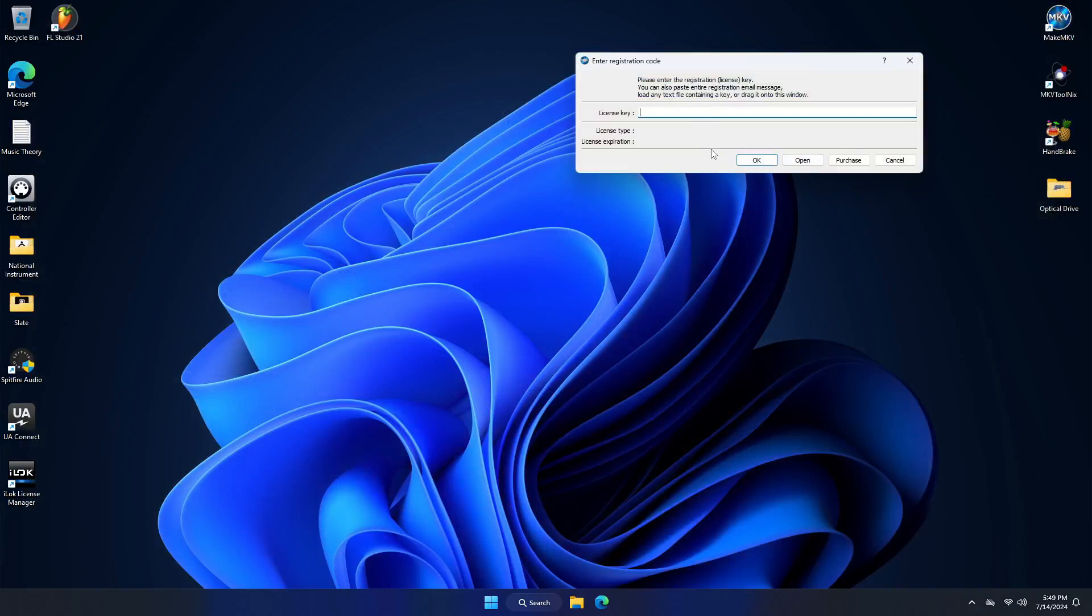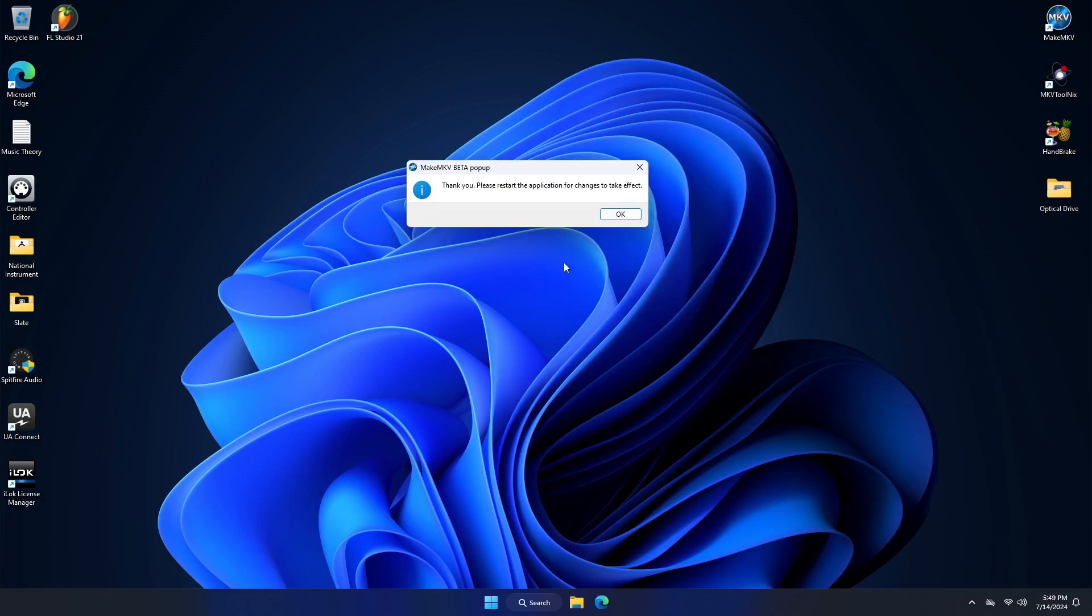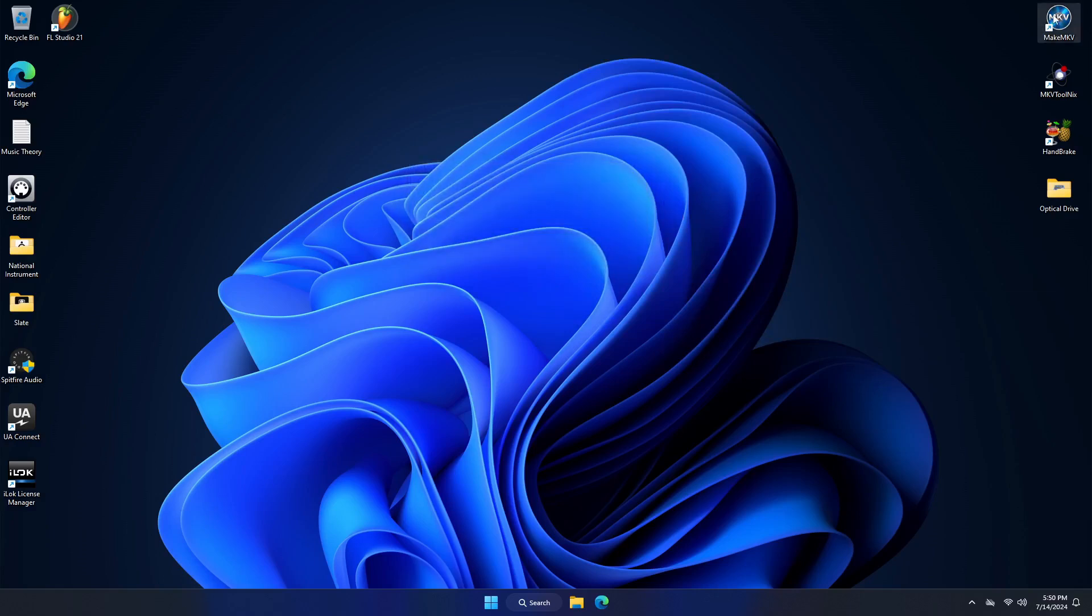So I just paste it in there. Click OK and then you'll get a thank you message. You've got to restart the application. Click OK. Go ahead and reopen it.